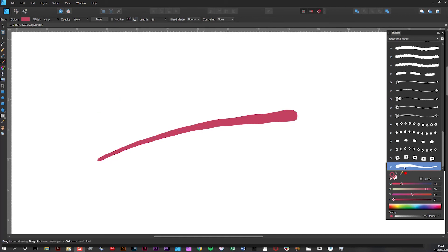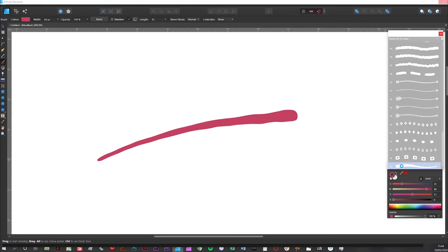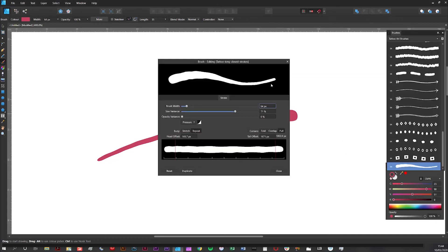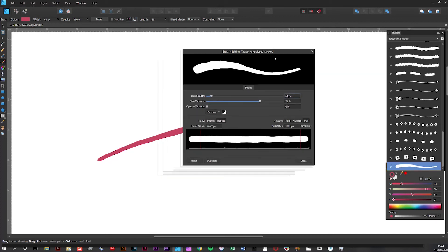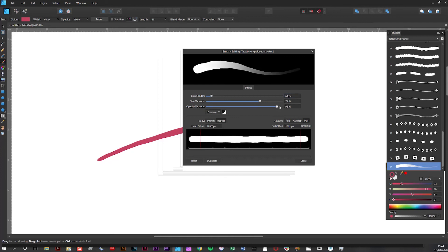Another interesting option within the brush settings is the opacity option. So in the same way that I adjusted the size variance I can also adjust the opacity variance. So if I go all the way to 100% you can see that the end of the brush is completely faded out.